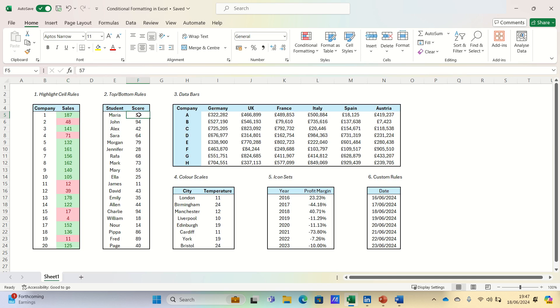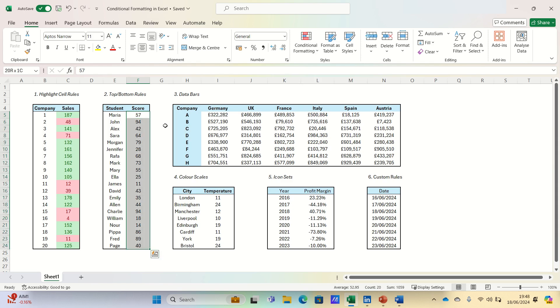Next, let's use top and bottom rules to identify top performers in our data. For example, if you have a list of exam scores, you can highlight the top 10% of student scores. Select your data range,